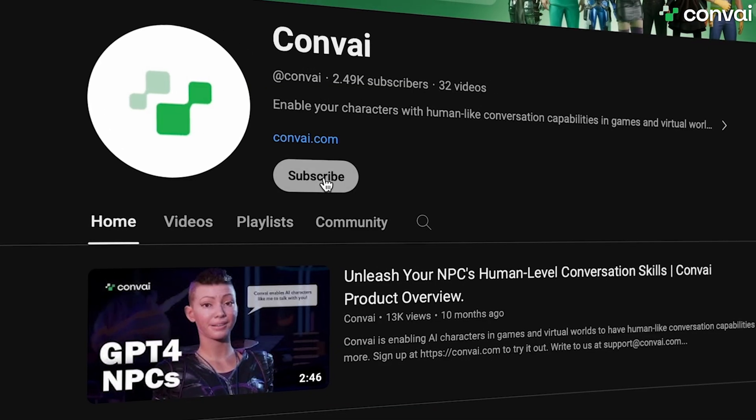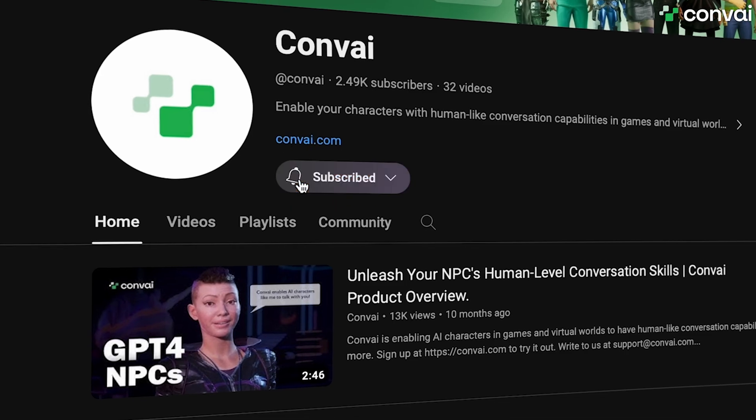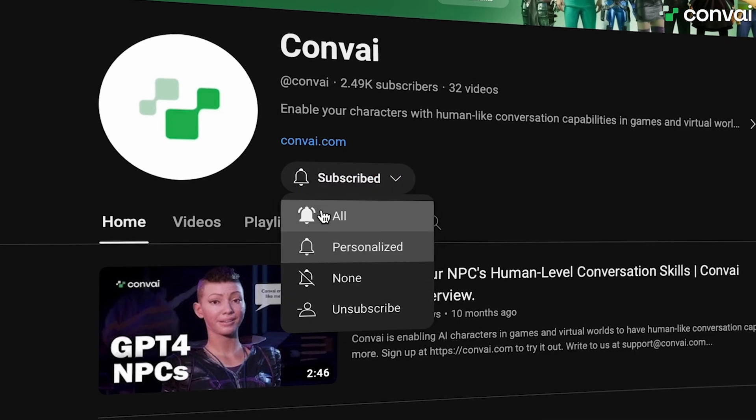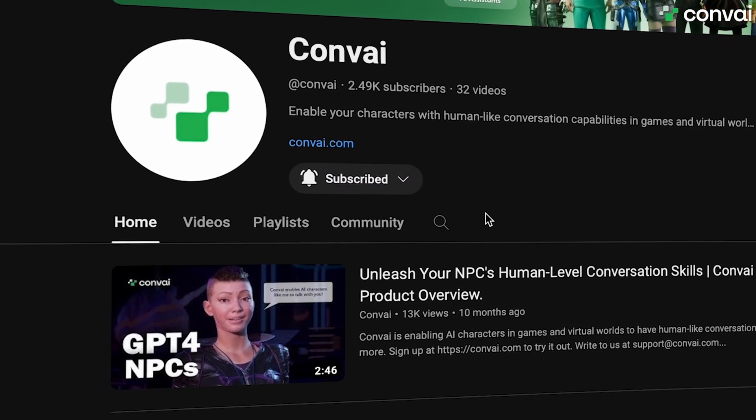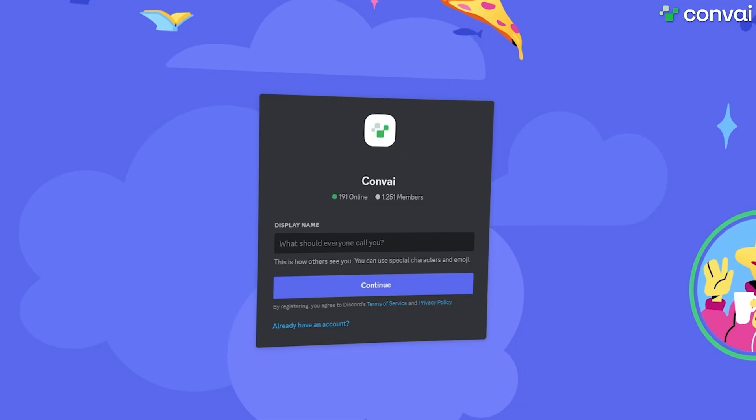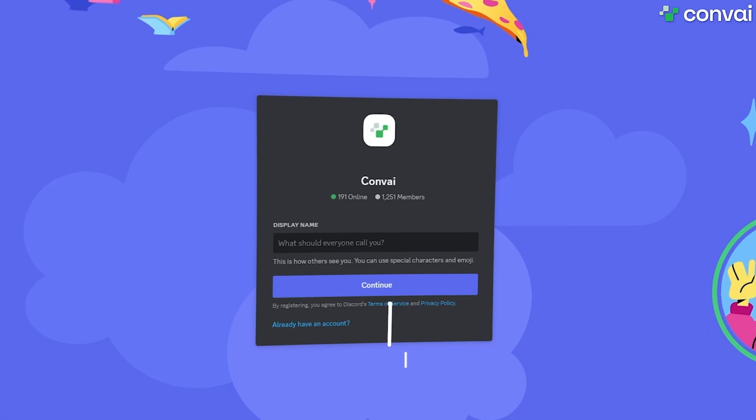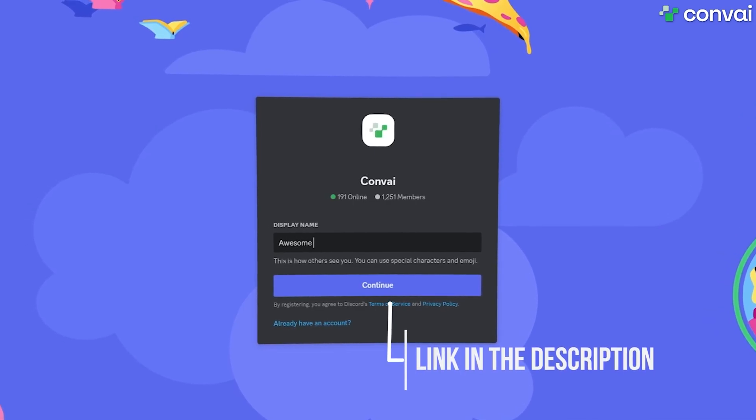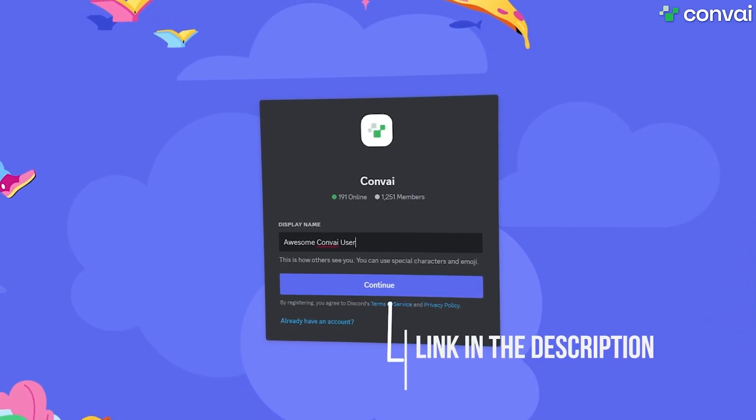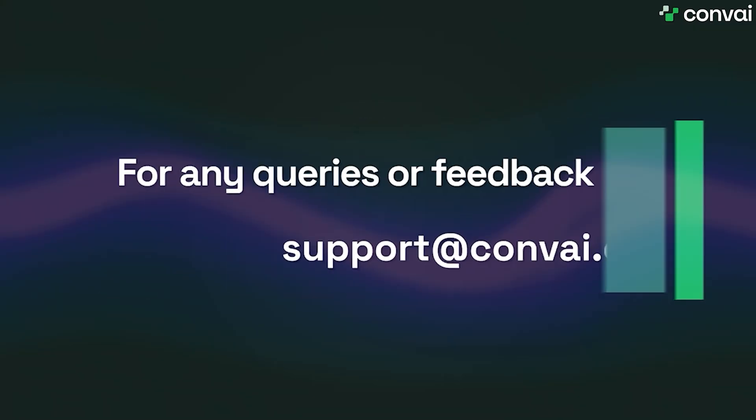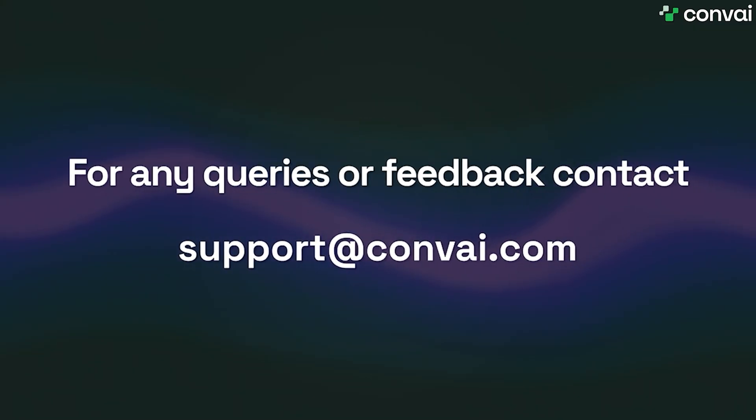If you found this video helpful, please like, share, and subscribe for more PlayCanvas-related content. As always, come by our Discord for any questions or write to us at support@convey.com for collabs and business-related queries.